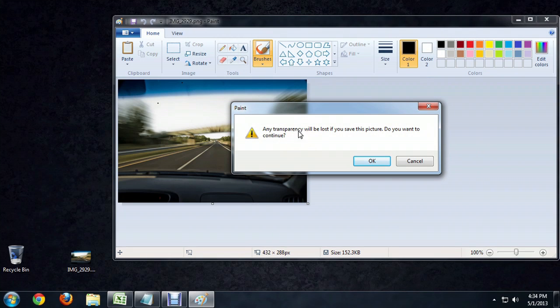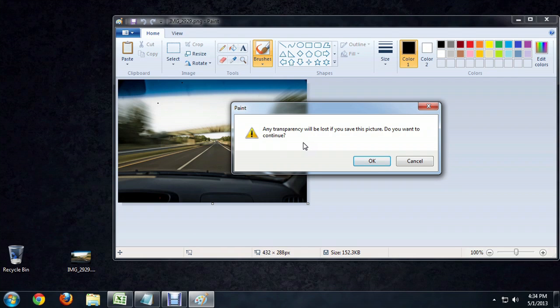And it says that any transparency will be lost if we do this. That's because a PNG natively has support for an alpha channel and a JPEG does not. But since we don't really have any transparency in the picture, it's okay. So we'll click OK.